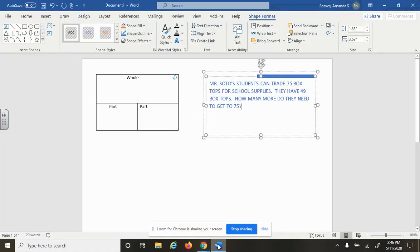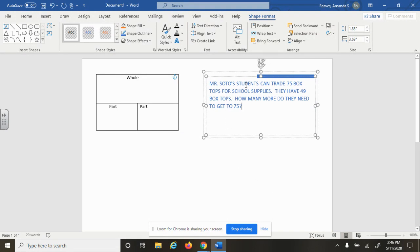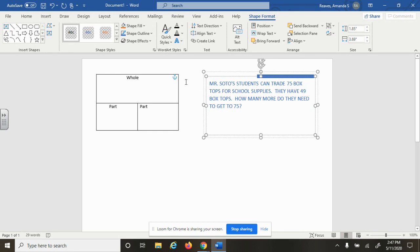So today you had a worksheet that had this problem. Mr. Soto's students can trade 75 box tops for school supplies. They have 49 box tops. How many more do they need to get to 75?